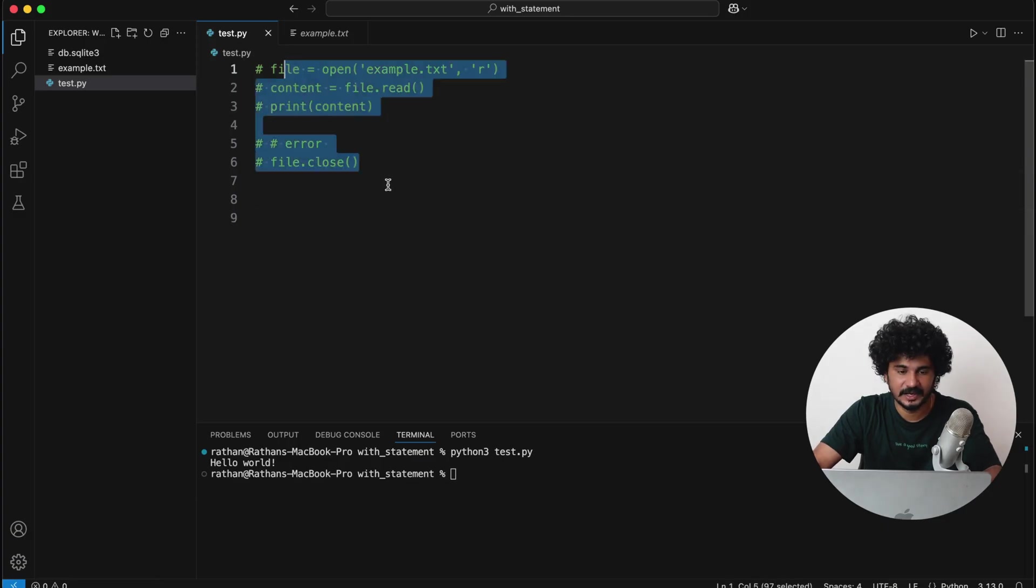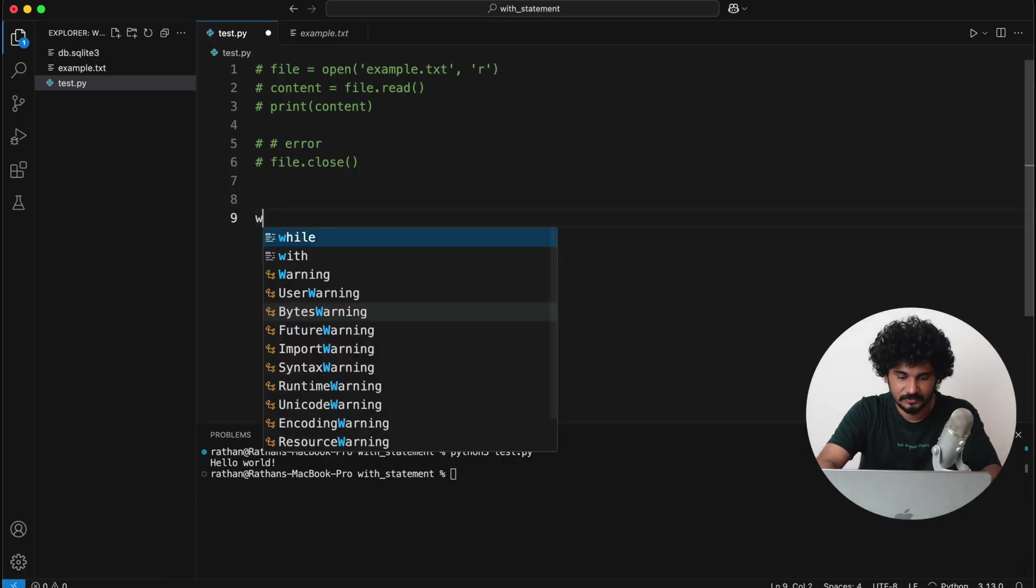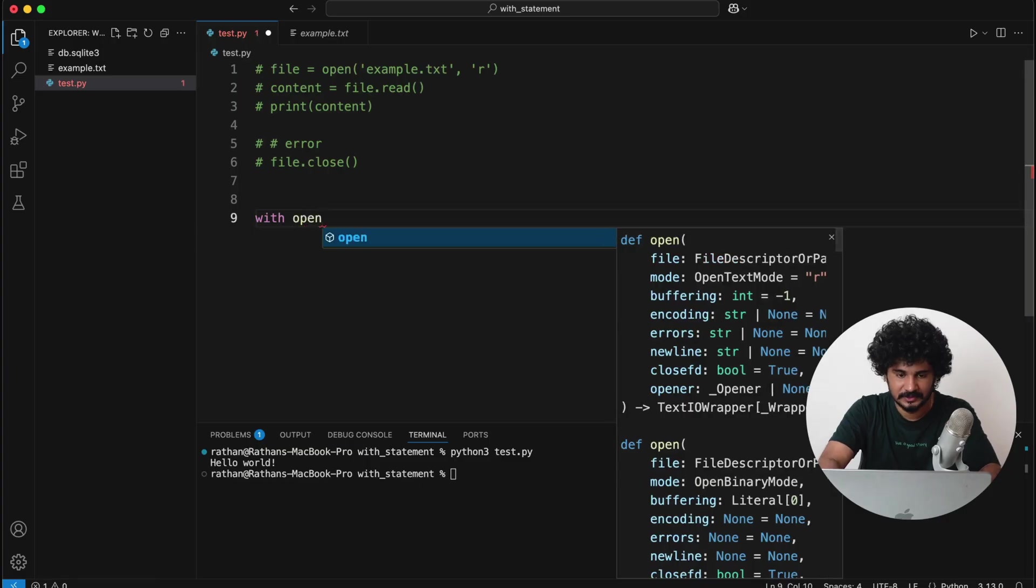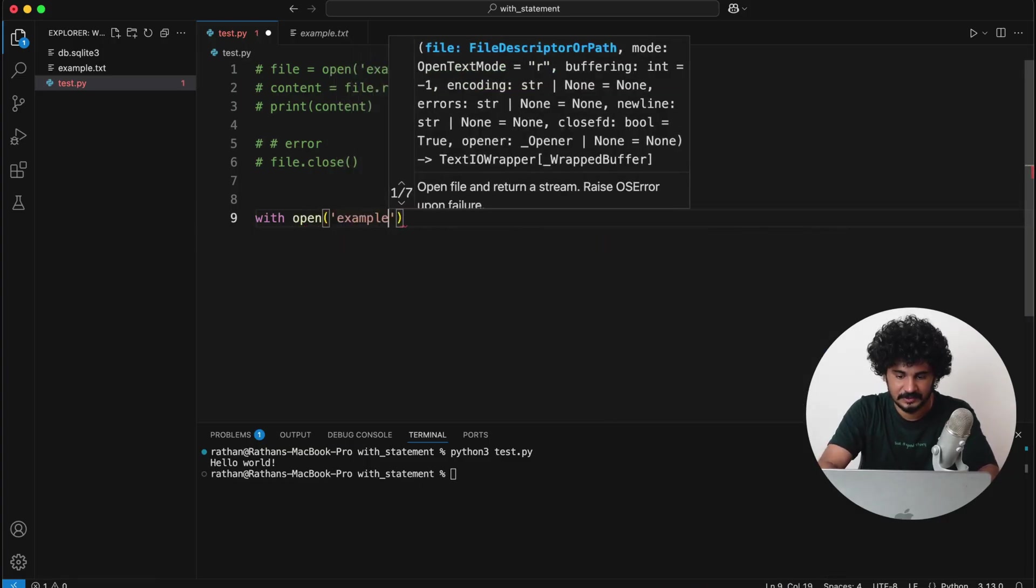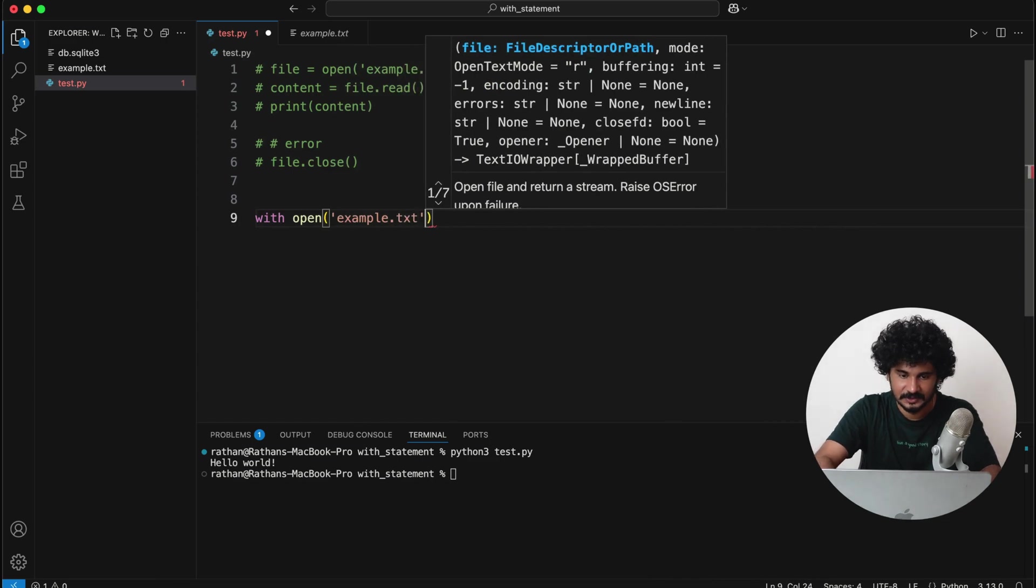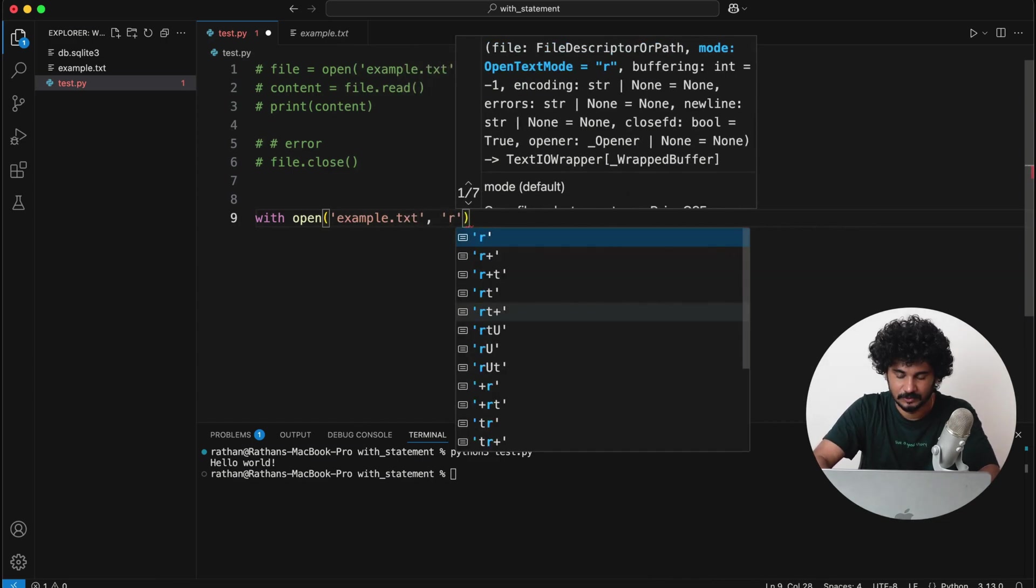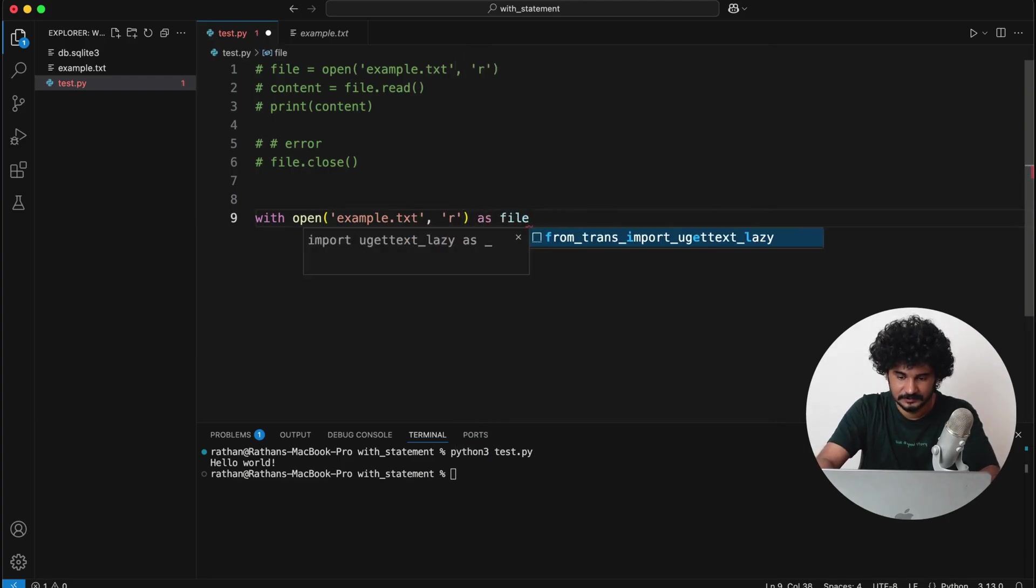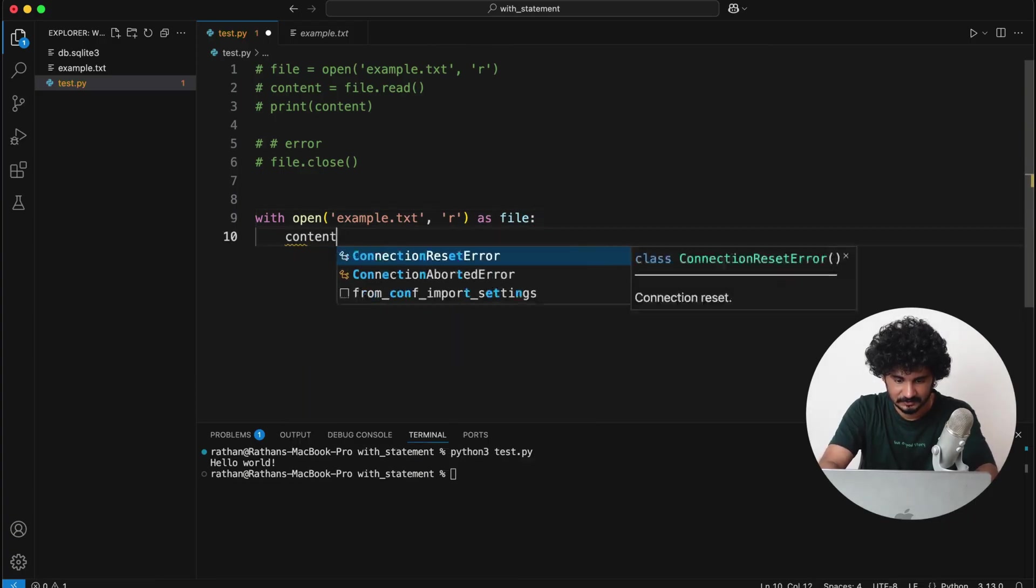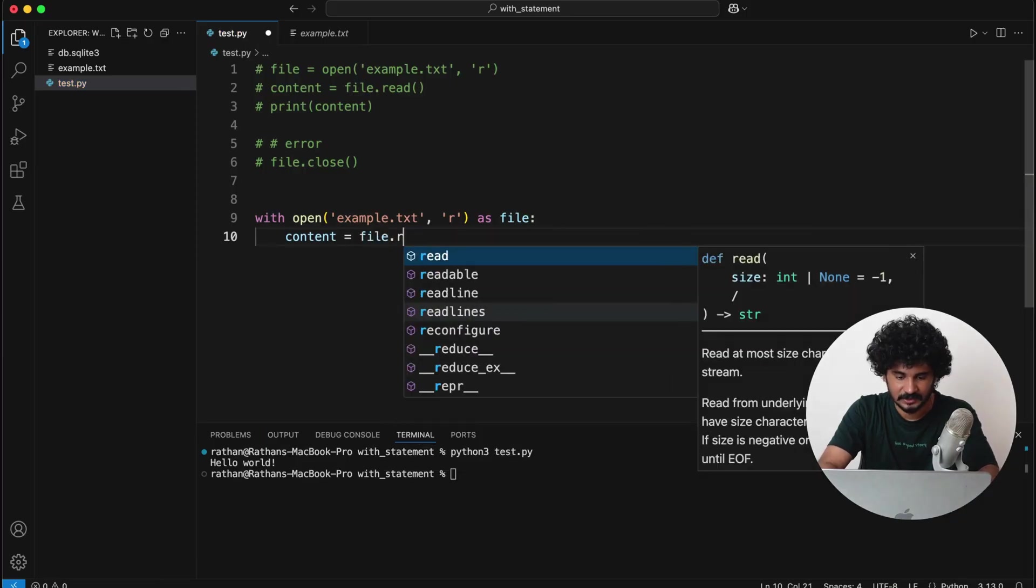Okay, so let's write the same opening, reading, and closing the file using with statement. So we simply say with open example.txt—again we want to open it with the read mode—as file. And then we'll say content is equal to file.read.